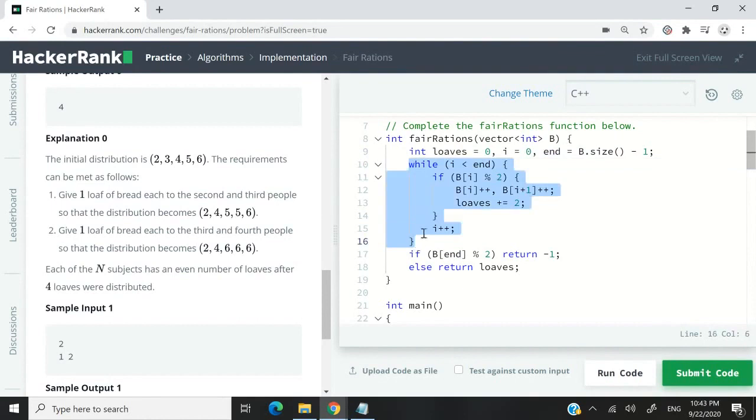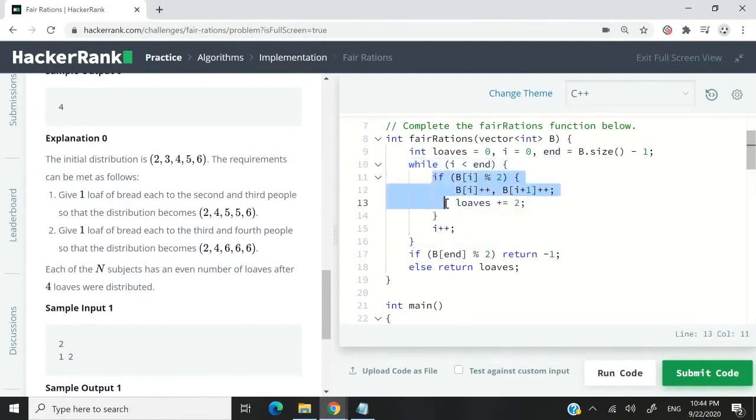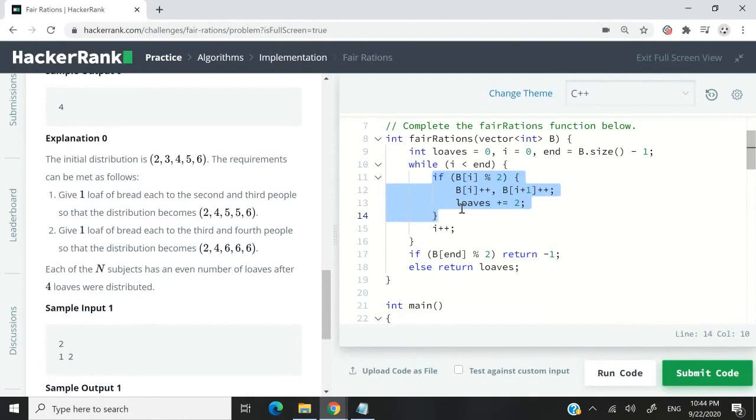The reason why this matters is because here I'm saying if i is less than int, do something. In fact, this while loop here is going to run until the second to last element in my array. Now, why is this important? We only want to find odd values inside the array because we want to minimize the number of loaves that we give away.